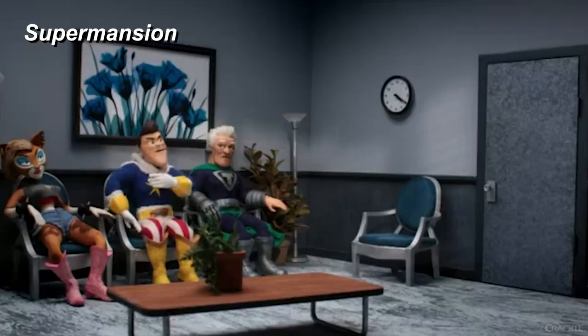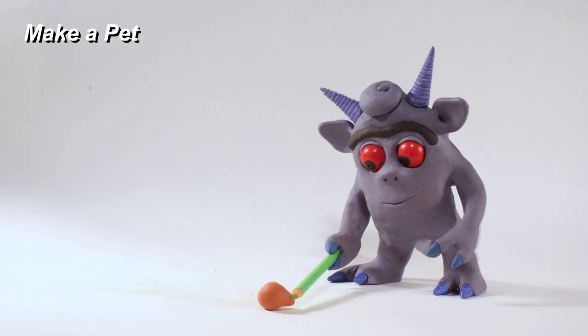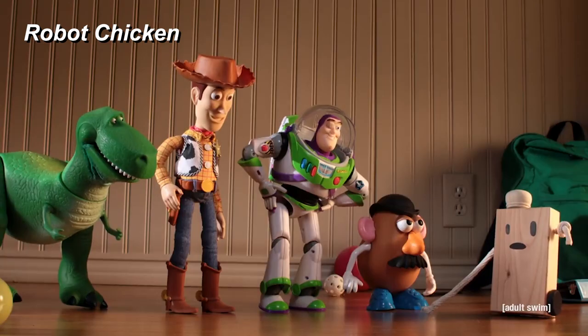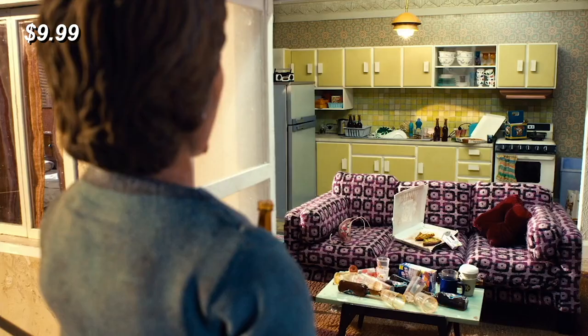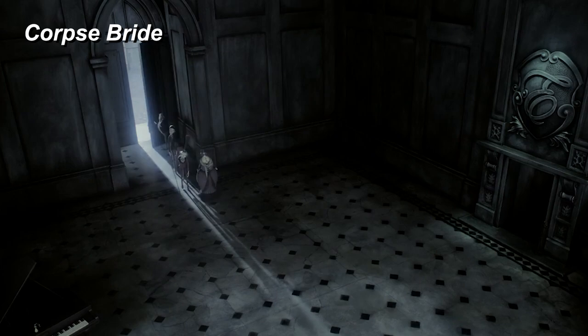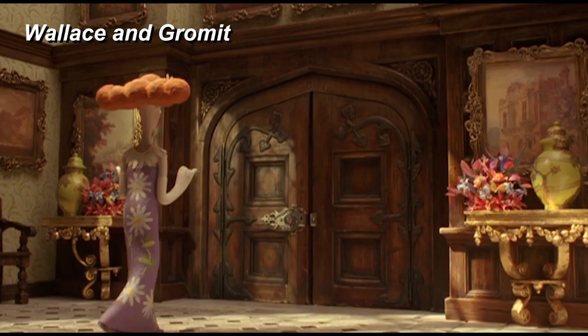Behind every stop-motion character there is a setting. Literally. Sometimes a set is very simple in order to put all the focus on the character, but other times the environment is important. Not only does the set show where the character is, but it sets the mood and establishes the style of the movie.